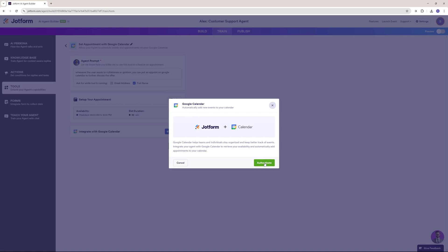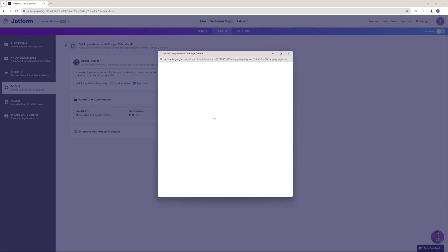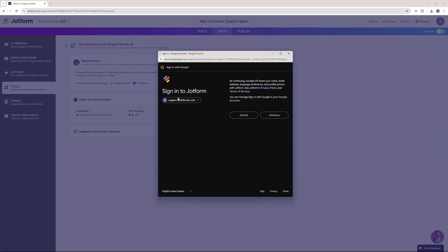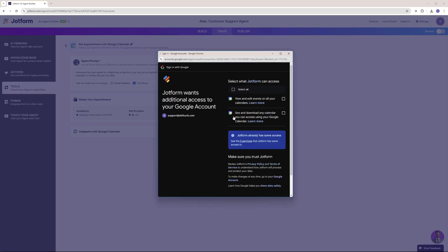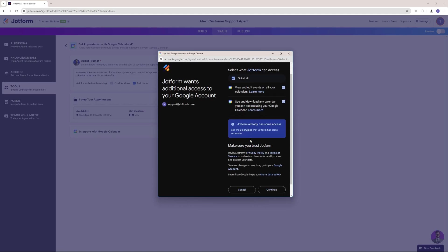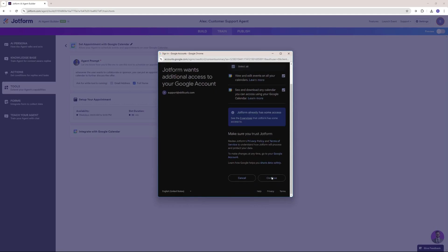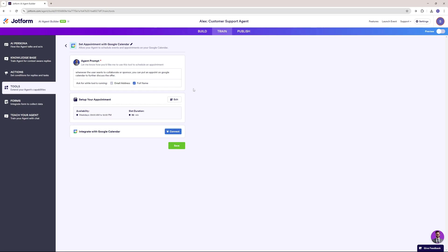This is how easy it is to actually set up your Google Calendar — you just sign in with your email and hit continue, that's all. It's going to ask for some permissions. There you go — our Google Calendar is now set. So whenever someone wants to collaborate or sponsor any video or tool on our website, it's going to go ahead and book an appointment with them.